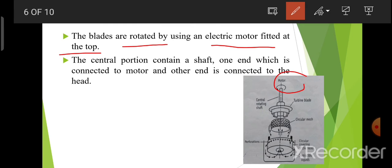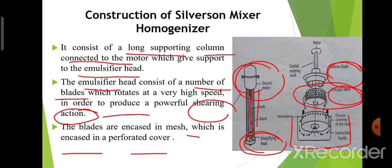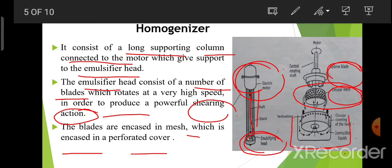The central portion contains a rotating shaft. Here you can see the central rotating shaft — one end is connected to the motor and the other end is connected to the emulsifier head. Emulsifier head में turbine blades attach होंगी, जो encased होंगी mesh में, and which is encased in perforated cover।